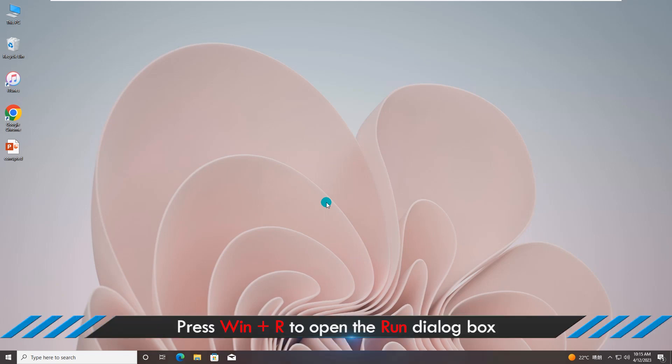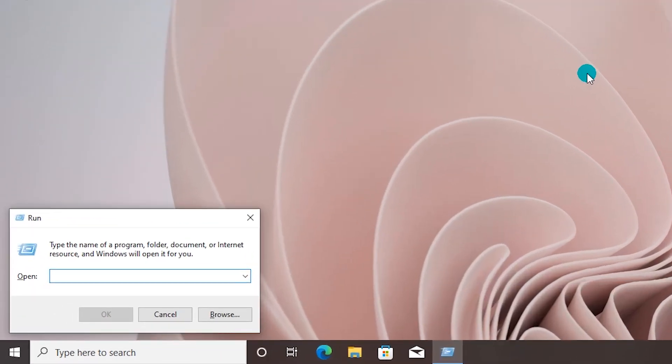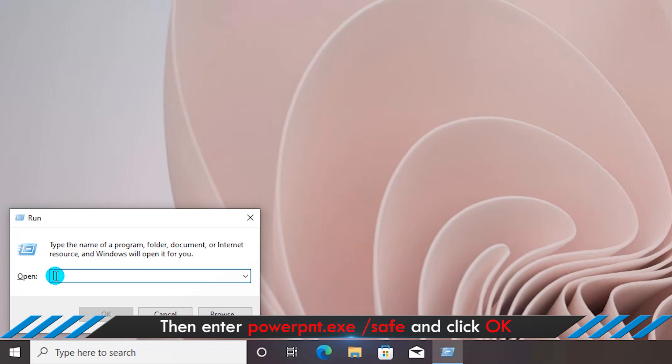Firstly, press Win plus R key on your keyboard, and you will see the run dialog box. Then enter command codes and press enter key to start MS PowerPoint in safe mode.